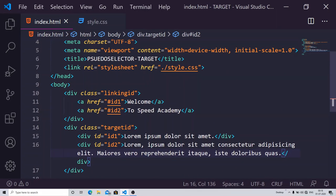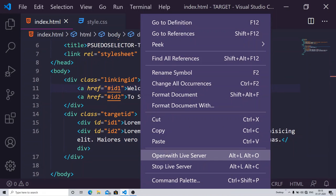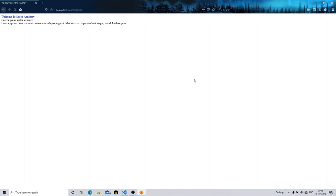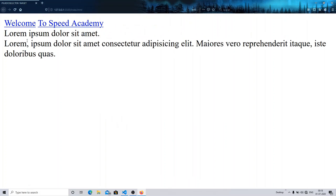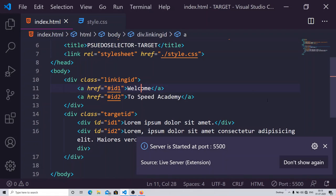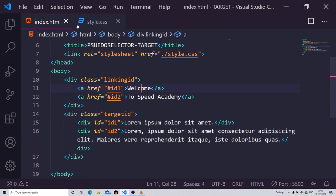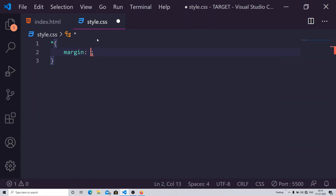Now let me show you the output first so you can see how this all works. You can see I have two anchor tags here — 'Welcome' and 'Speed Academy'. If I click over 'Welcome', you can see in the address bar that it is going to target ID one, and if I click 'Speed Academy' it will target ID two. Now let's work on the styling part — I'll do the basic stuff first: padding and box sizing.